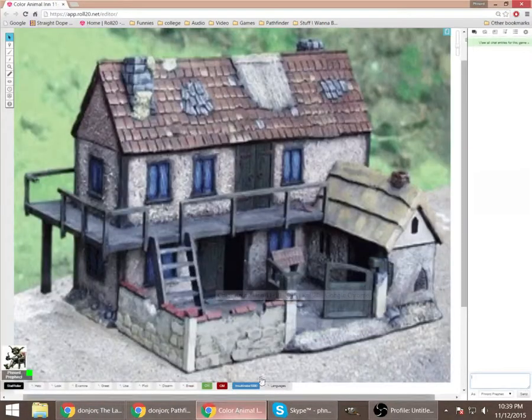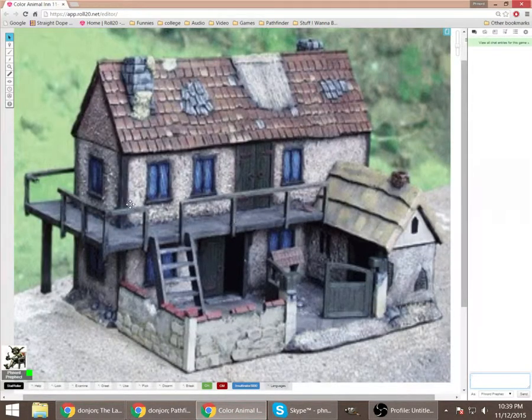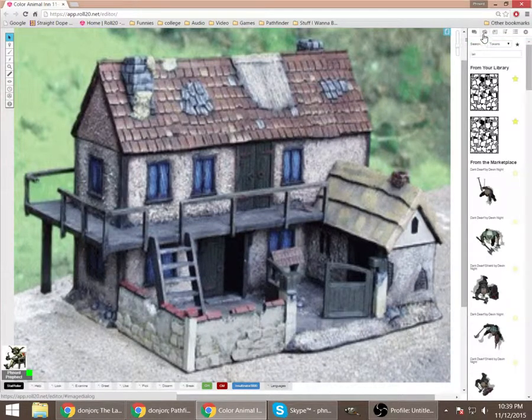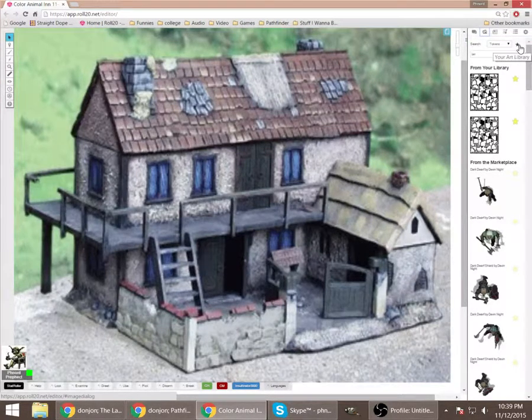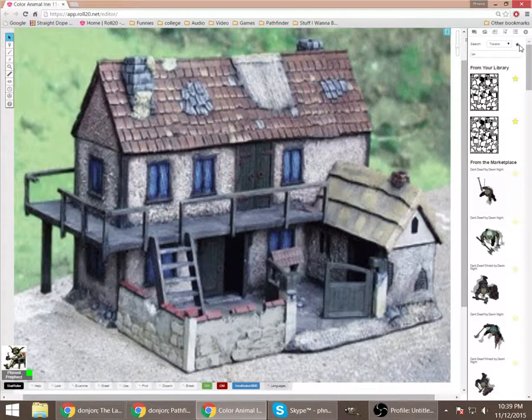It downloads it into your hard drive. And then from there, you can come up to the art library here. Click on this little star. It opens up your library.